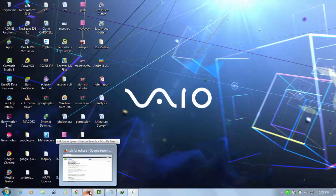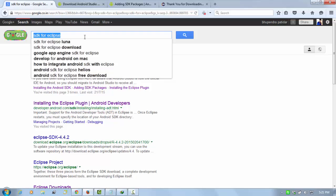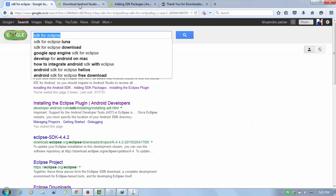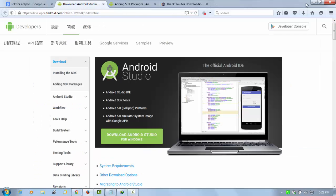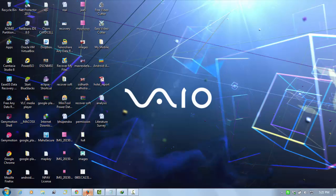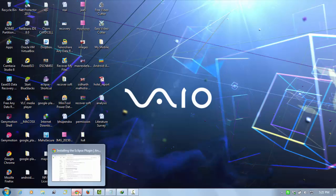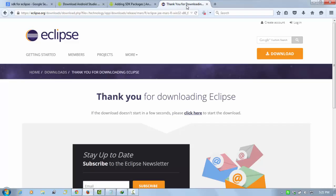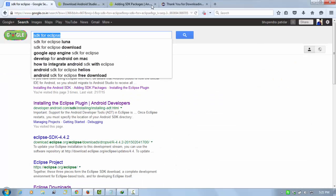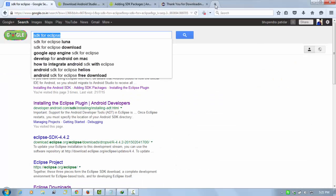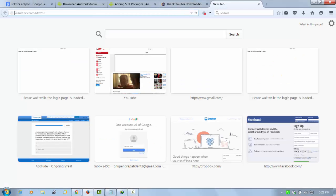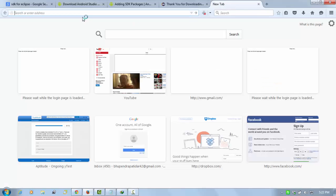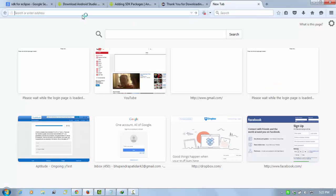I'll show you how to run Eclipse and how to add the ADT and SDK in Eclipse. So first you need Eclipse, so go on your Google and open your Google page.